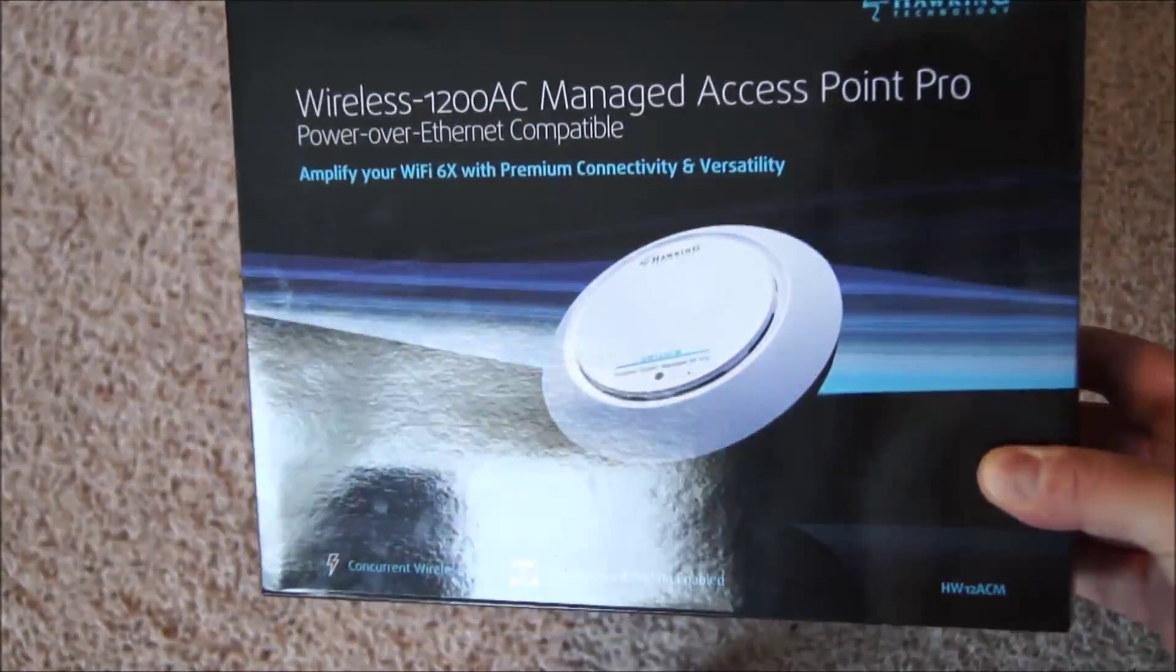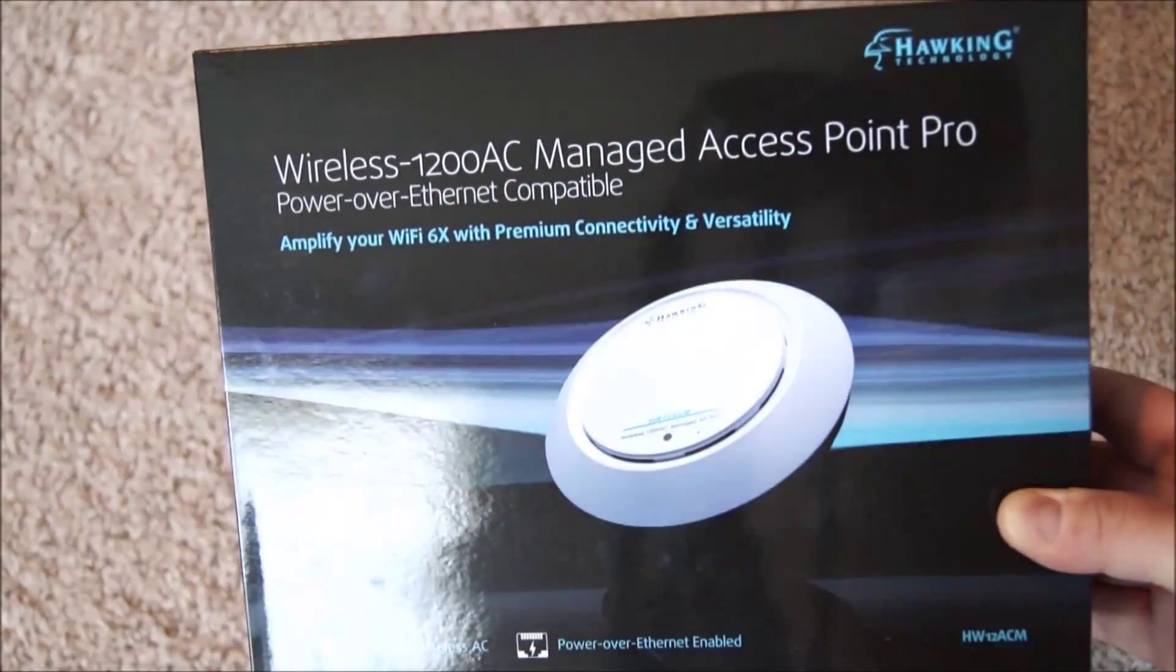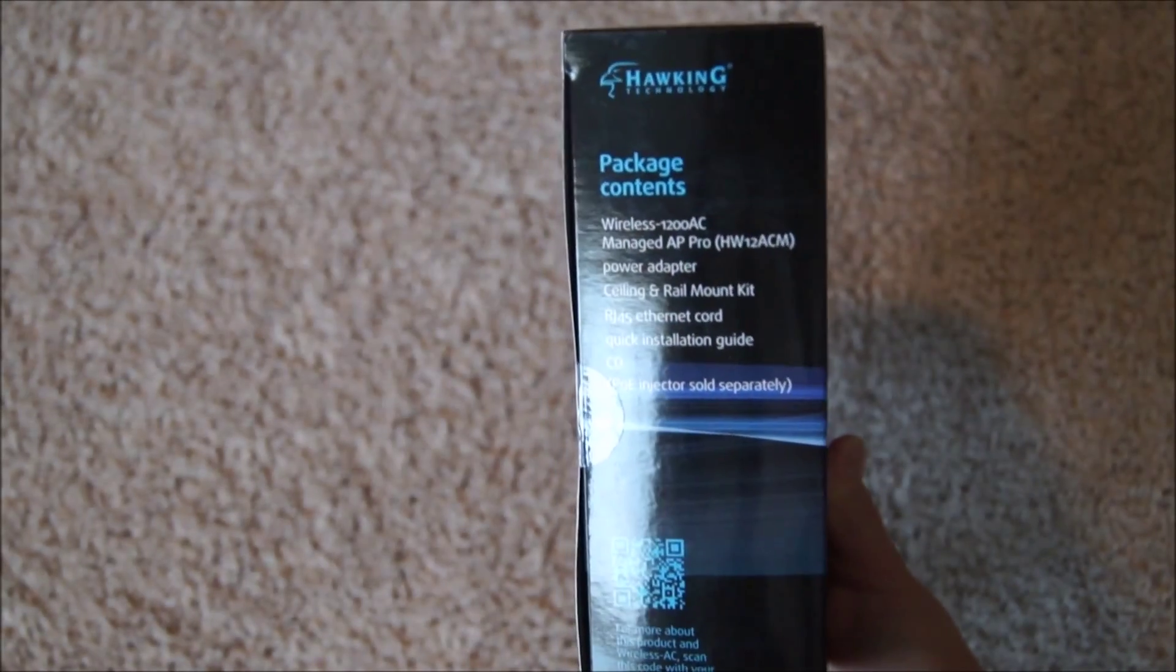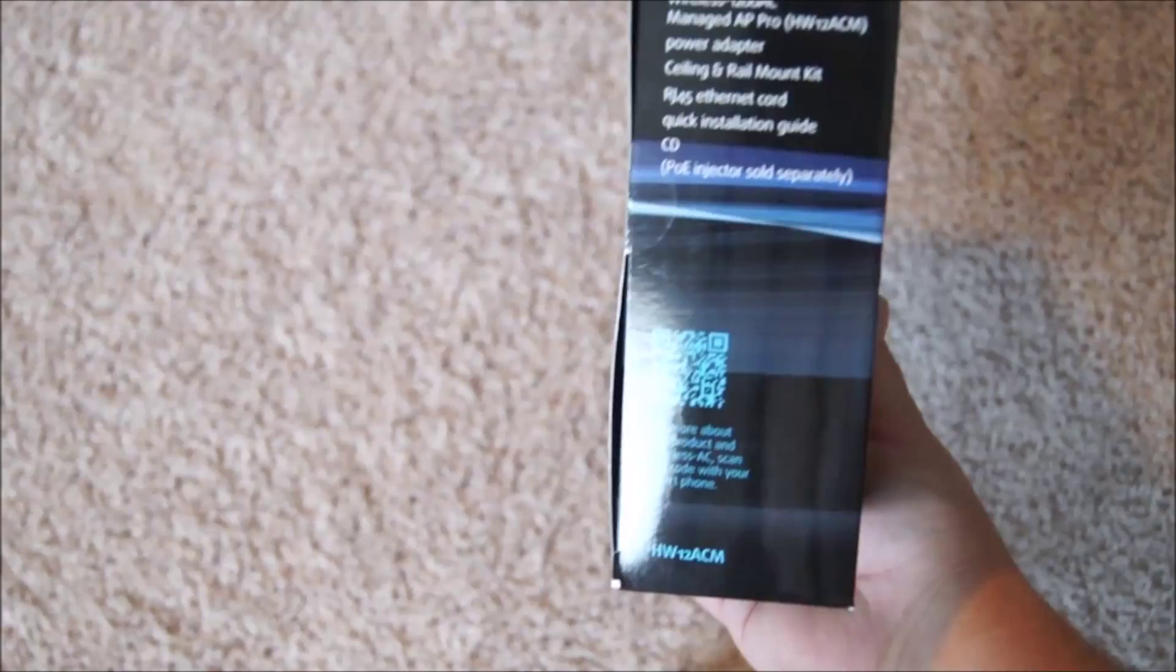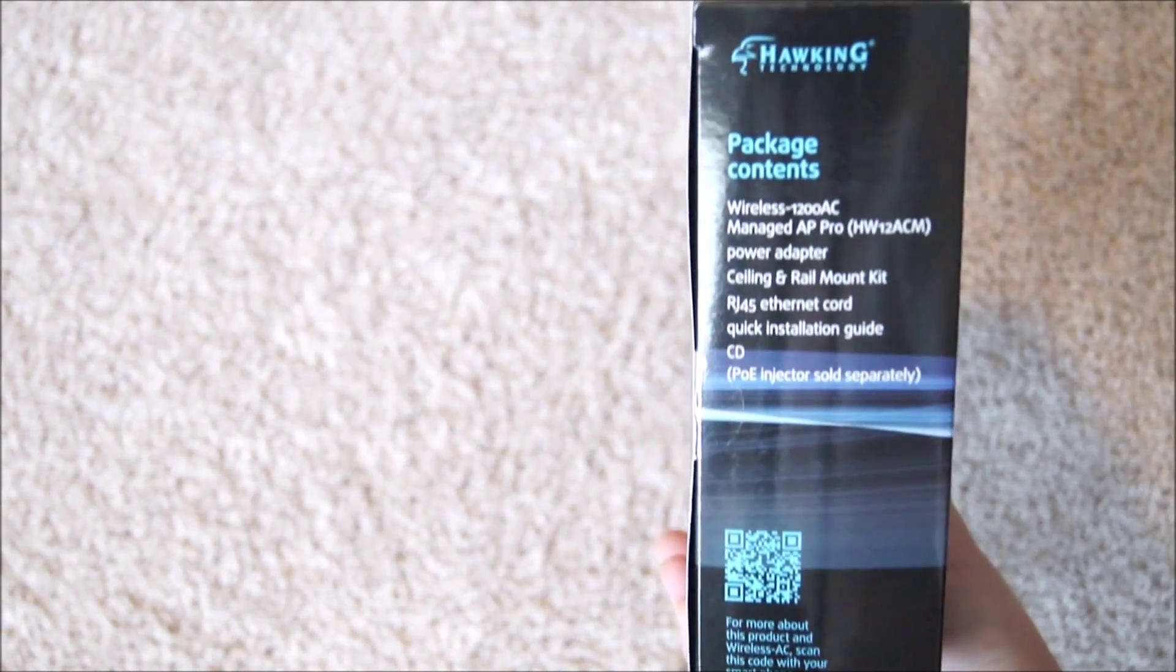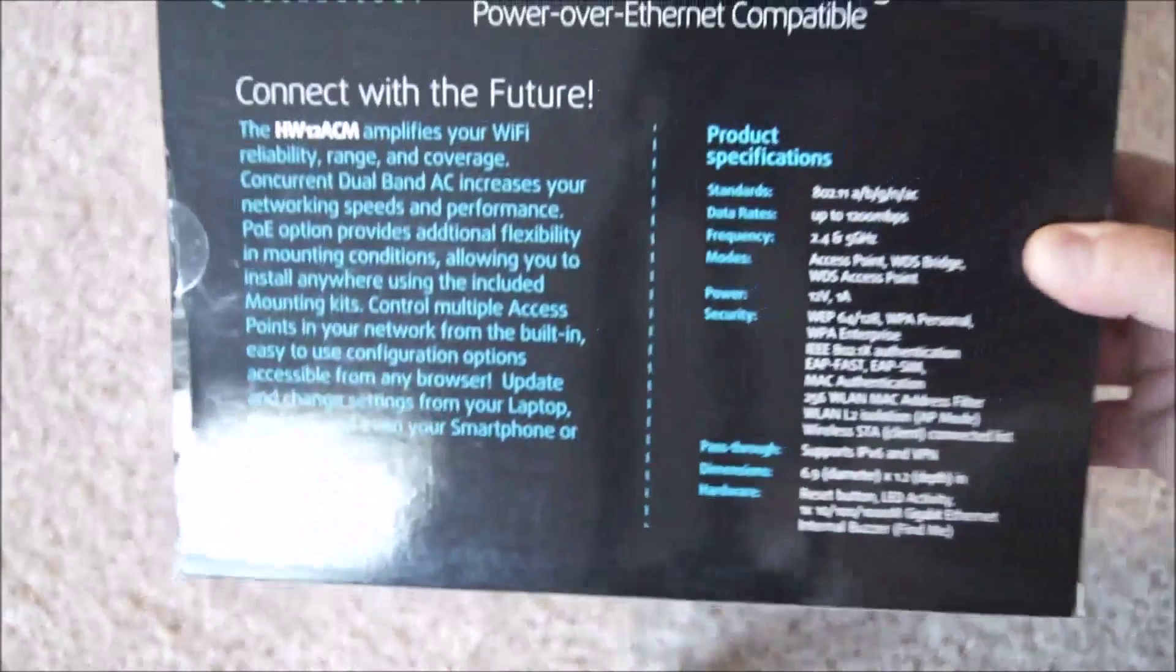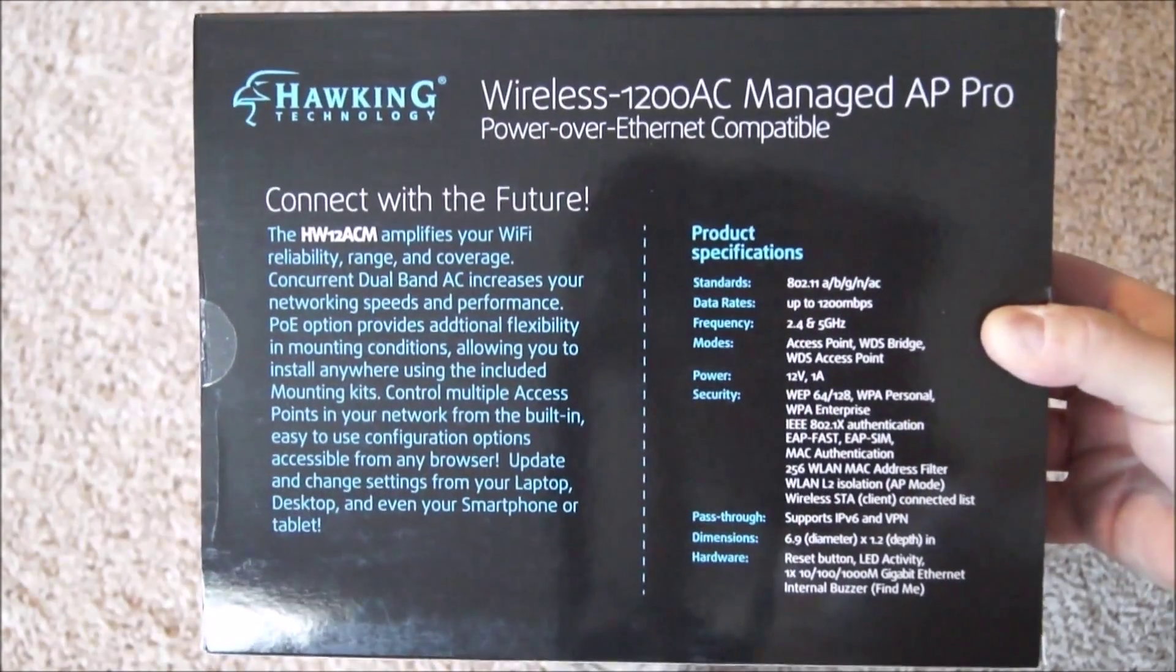Let's take a quick look around the box. Here's the front, and on the sides you can see the package contents, what comes in the box, and the model number down there as well.